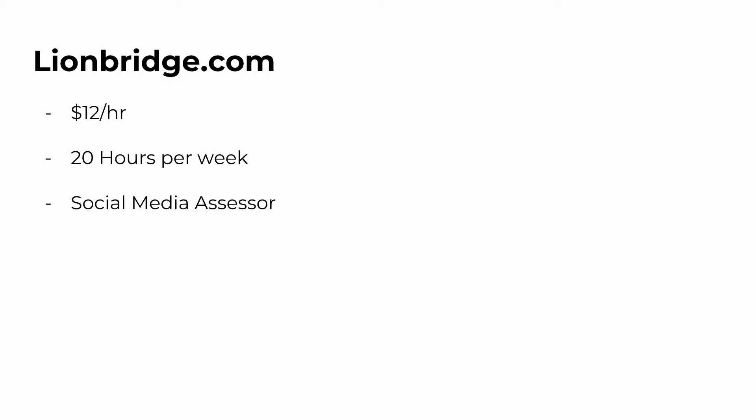With lionbridge.com, you're going to basically be earning $12 an hour, like we said, to look up terms and rank the specific terms that show up when you enter them into the search engine. So for lionbridge.com specifically, you're going to be able to earn $12 an hour doing this at 20 hours per week.